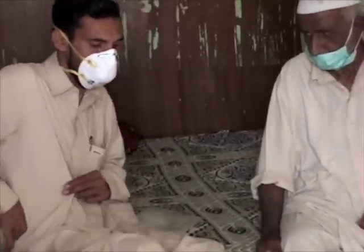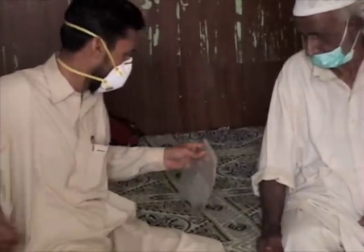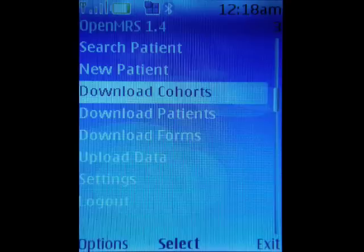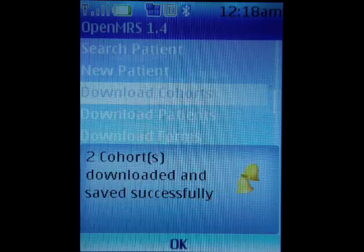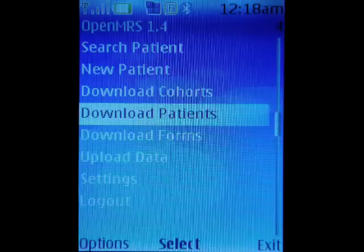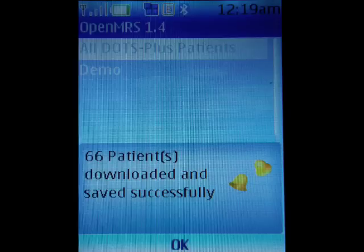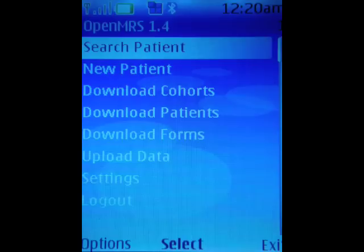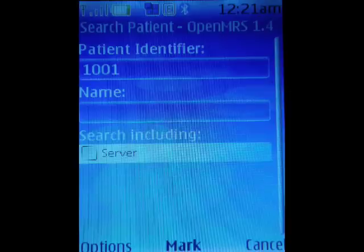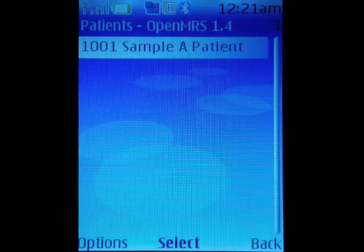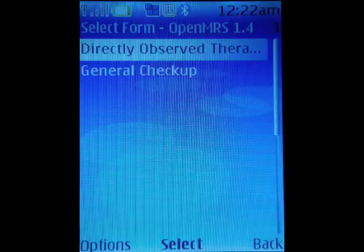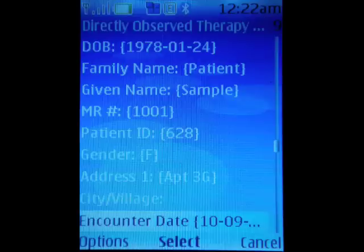Here is an example. By using GPRS, the treatment supporter can download patient cohorts, download patients, download forms, or search for a patient either directly on the server or locally on the phone, and then enter the relevant form during the household visit.